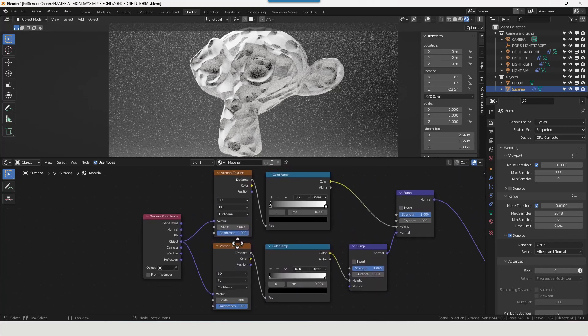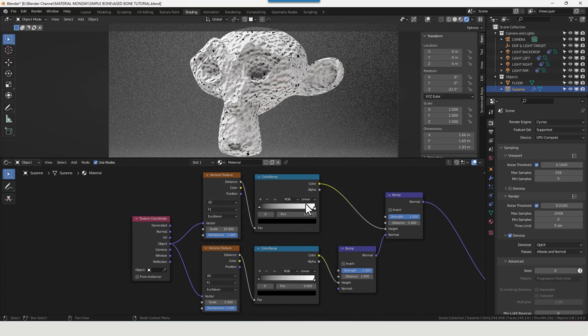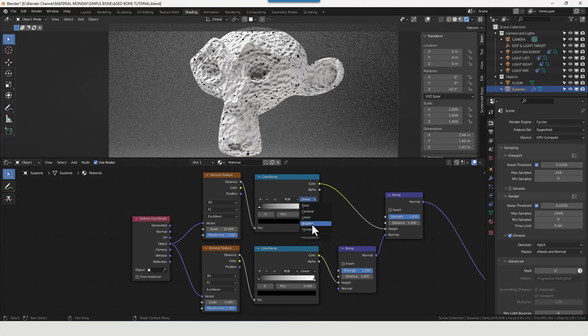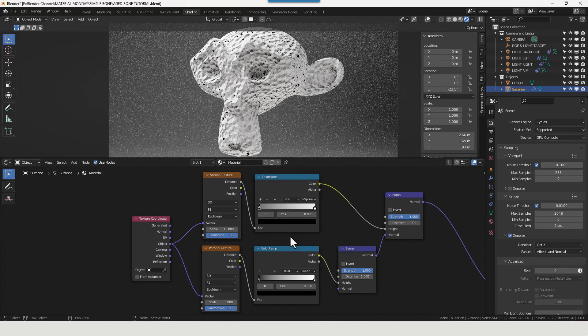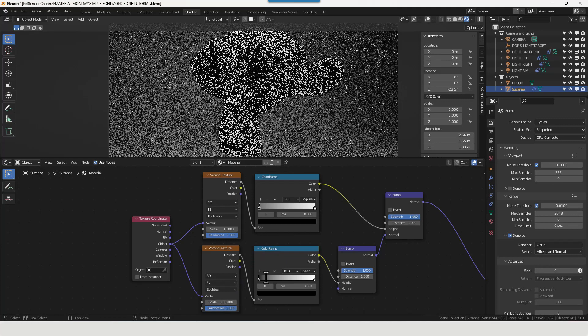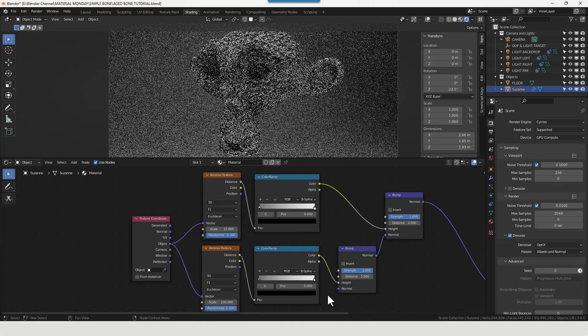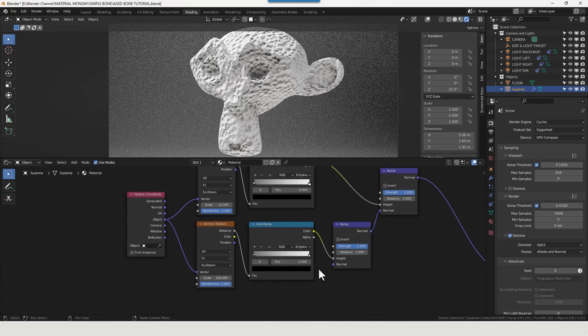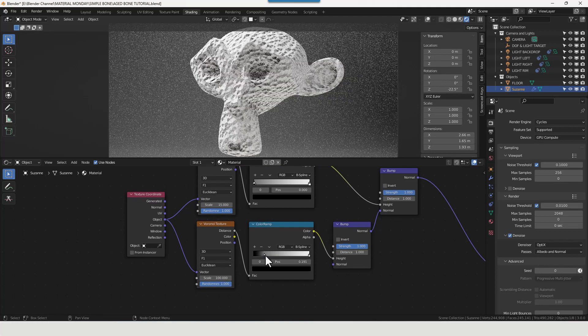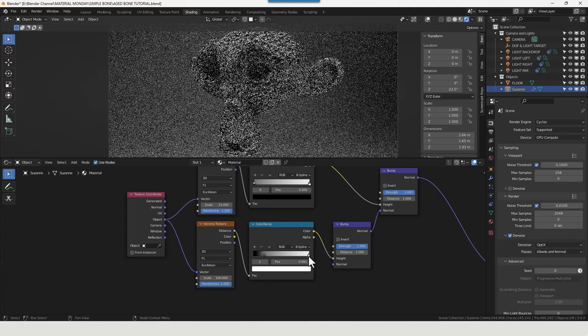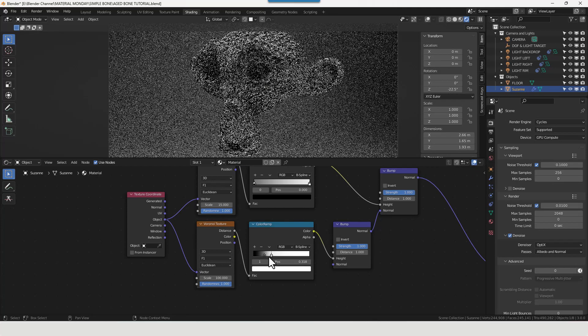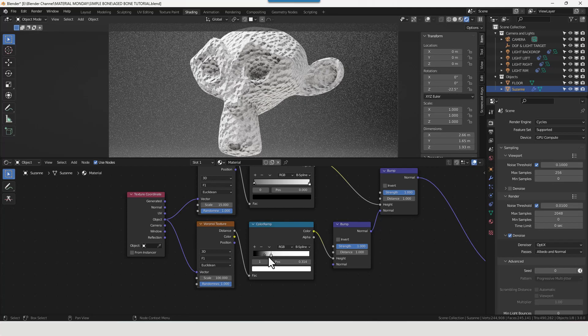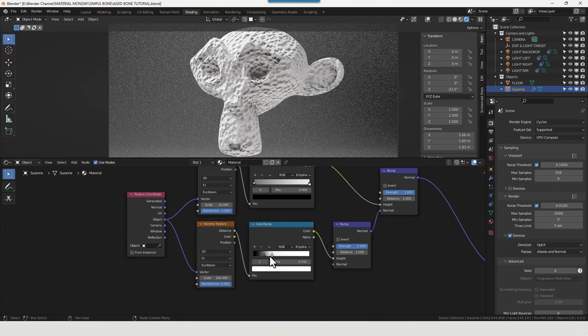Now that's obviously way too much there going on, so let's make some adjustments. On the scale on the top Voronoi we're going to increase that to 15. We're going to change the interpolation mode on the color ramp to B spline. You see that's made a difference already. Then with the bottom Voronoi texture change the scale to 100. Change the interpolation mode on the color ramp to B spline. Bring the black over and crunch in the white quite far.